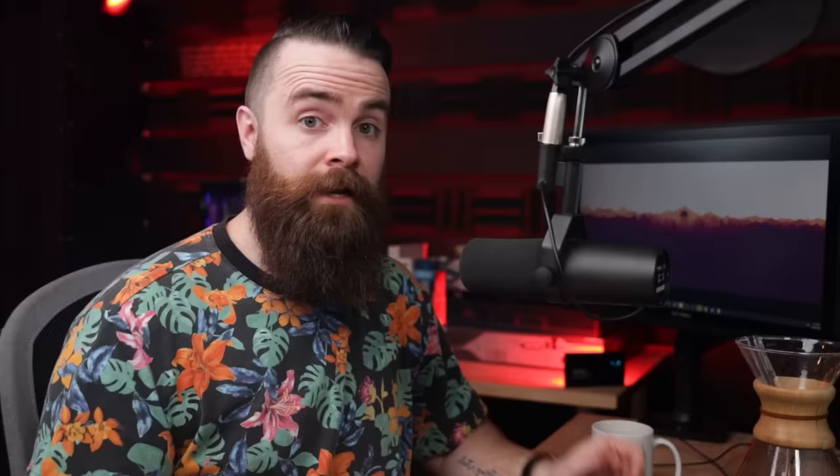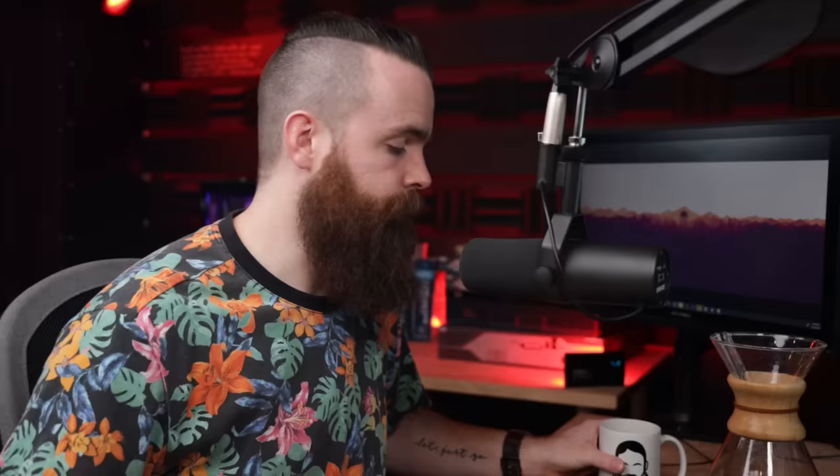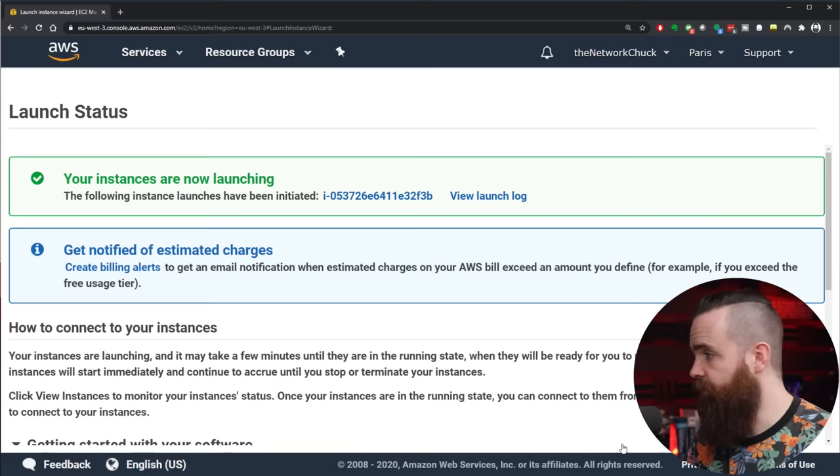Click Download. Now this is your only chance to download that key. Do it right now. We're going to use it when we connect to our VPN server to configure it. So make sure you have it ready. Now we're ready. We're going to click on Launch Instances and let's go.